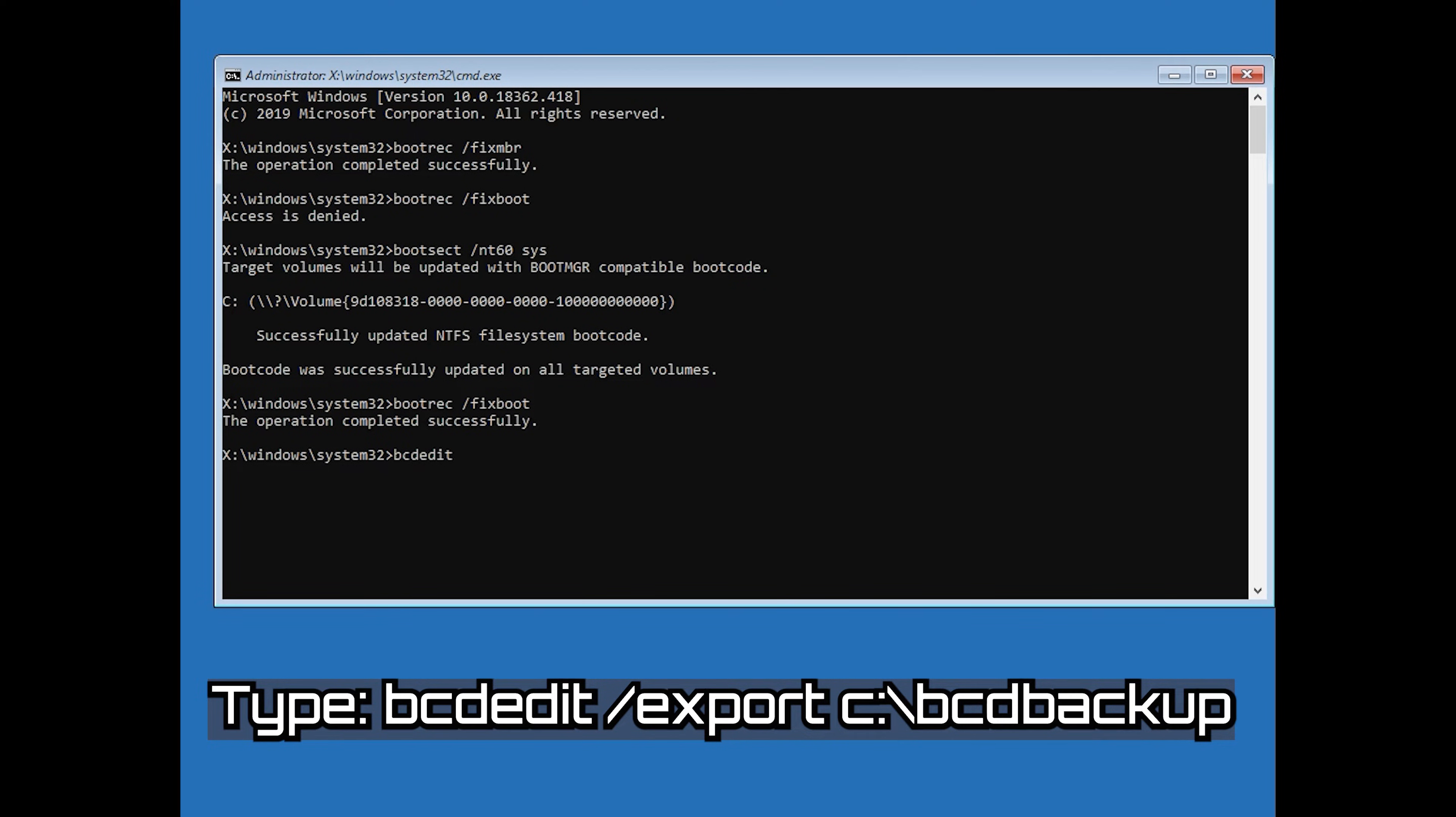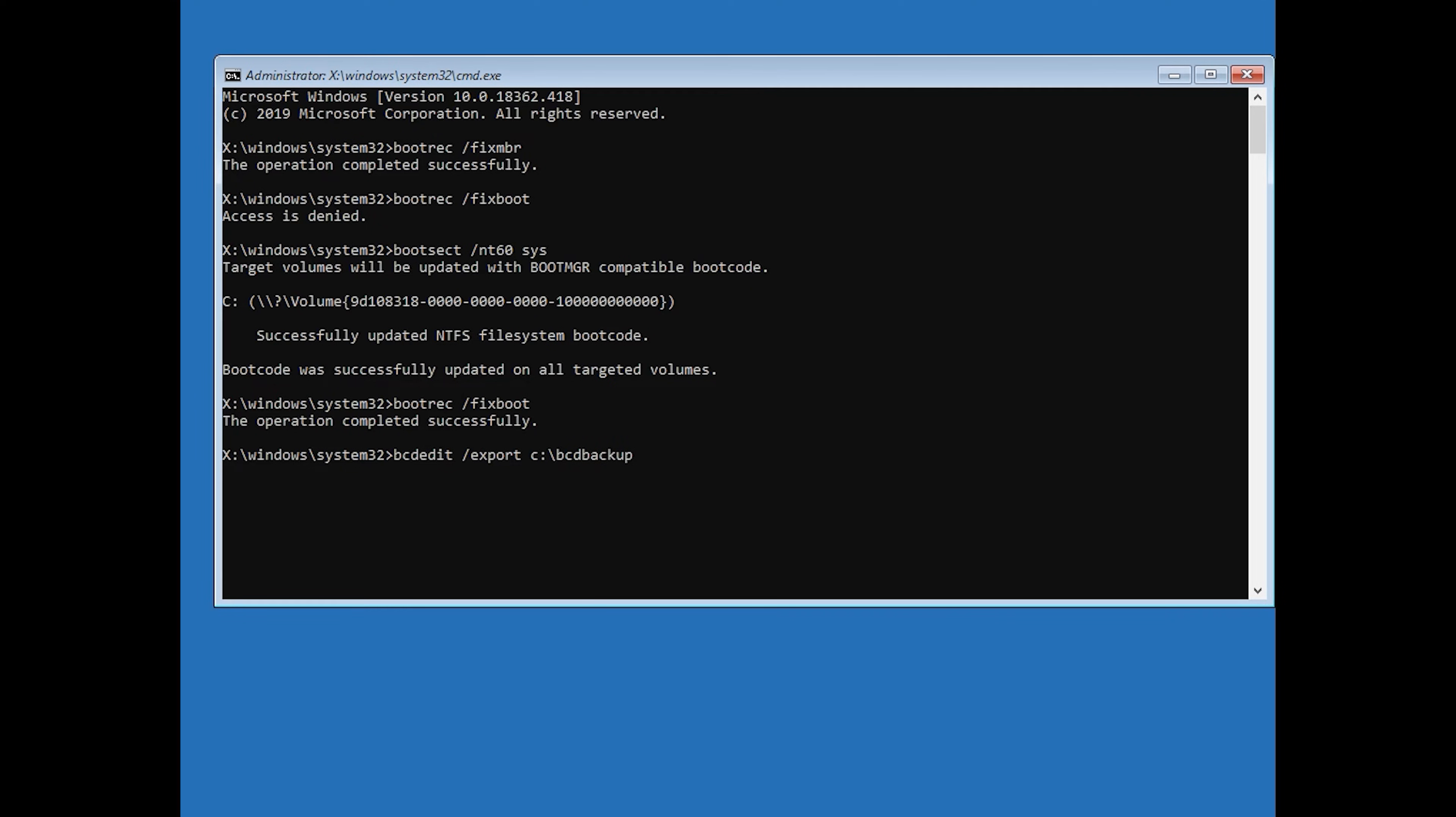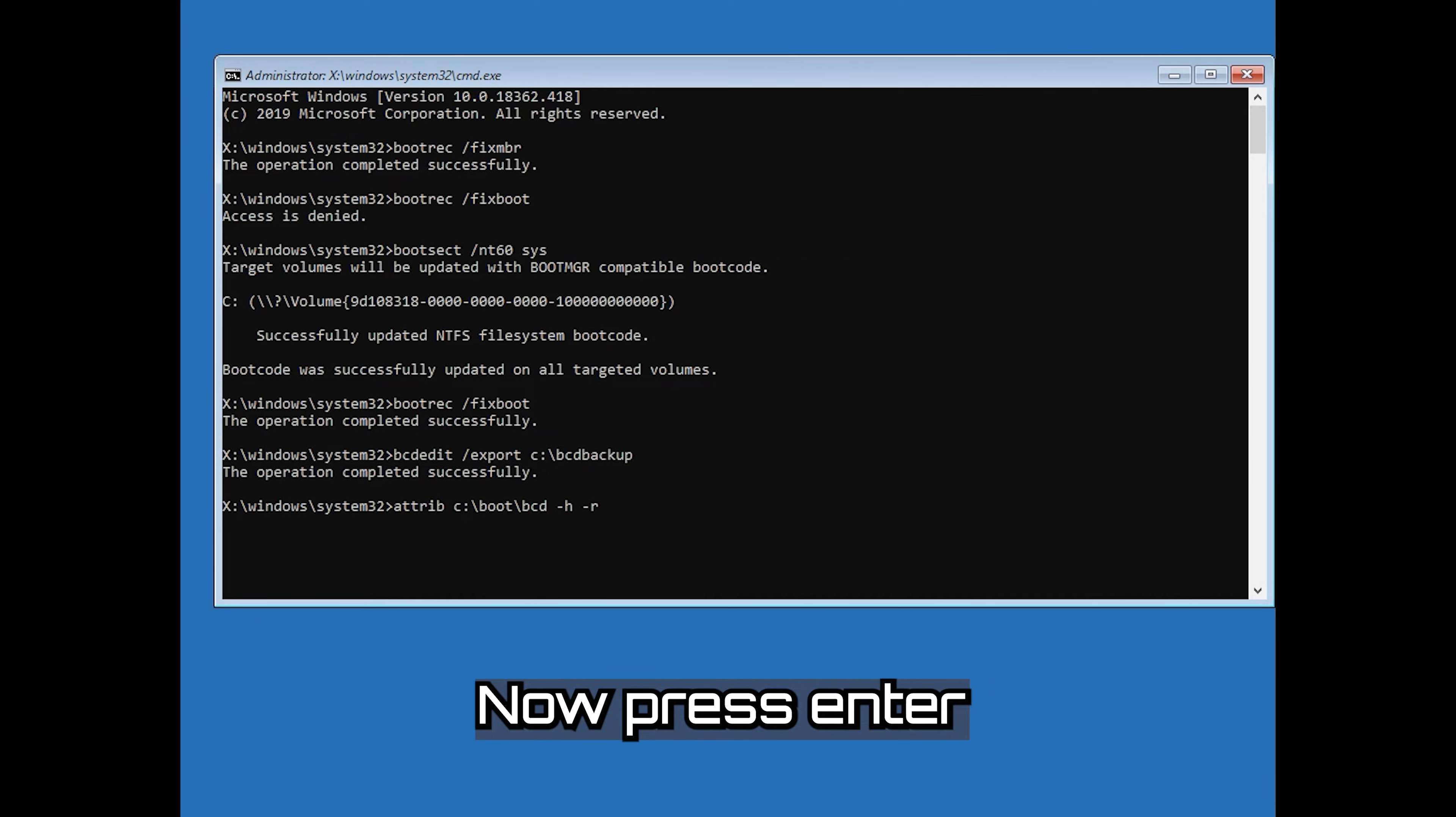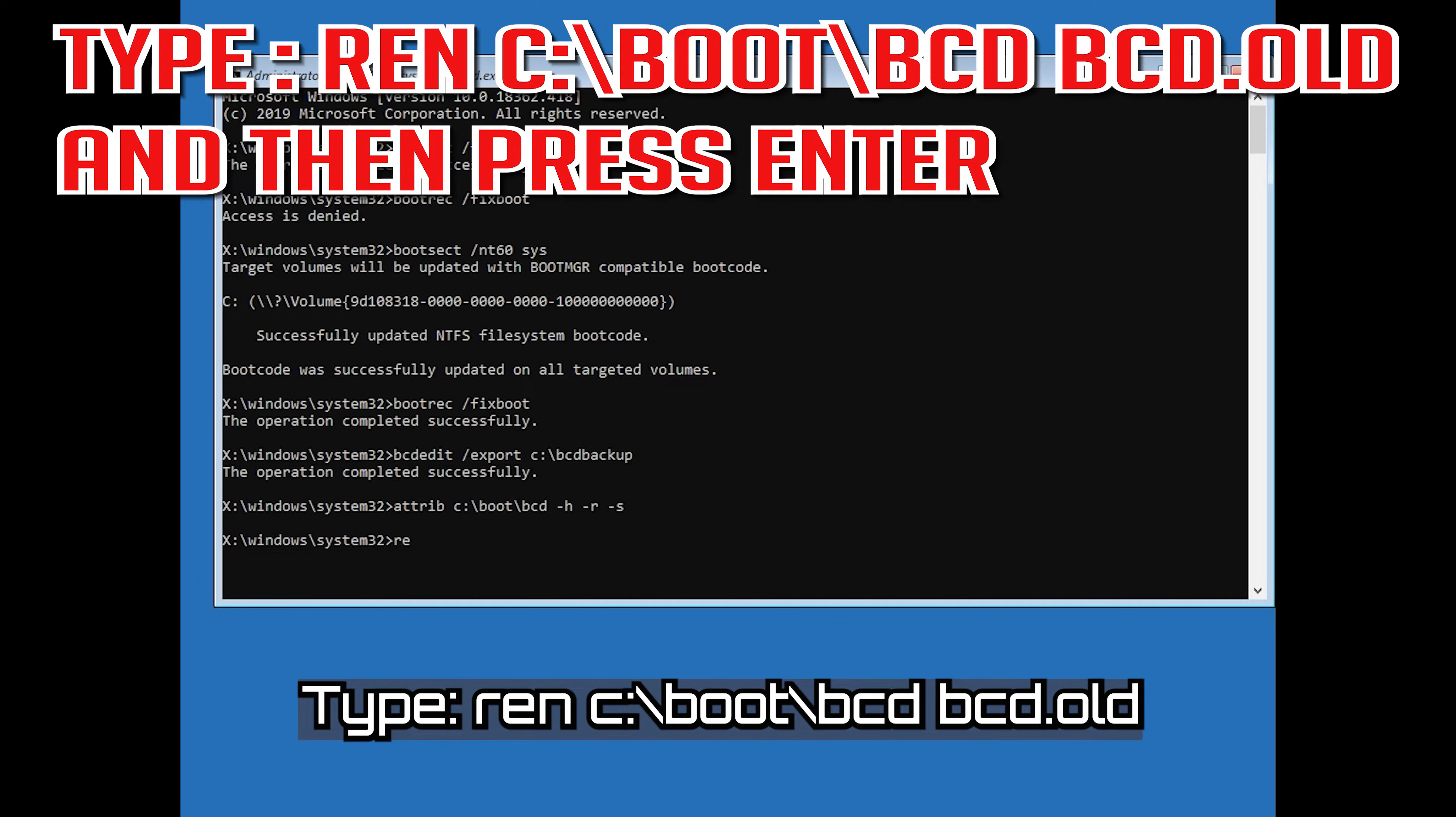Type bcdedit /export c:\bcdbackup and then press Enter. Type attrib c:\boot\bcd -h -r -s and then press Enter. Type ren c:\boot\bcd bcd.old and then press Enter.